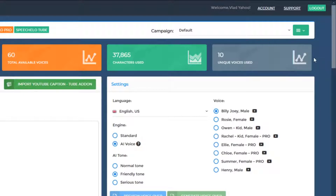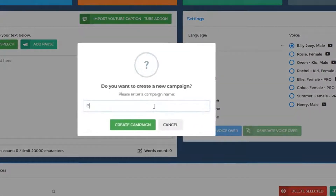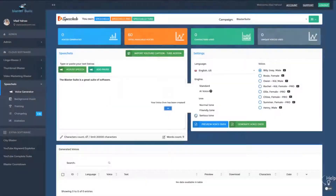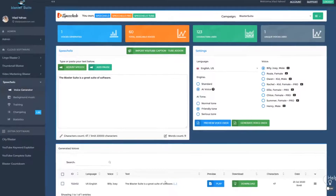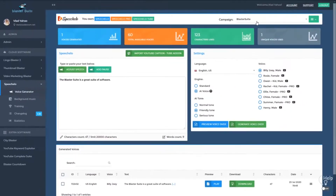For example, let's say you have a new website and you want to record voices for that website. If your website name is Blaster Suite, you can click on new campaign, enter the website name, and all the voices that you generate from now on will be generated in this campaign. When you generate the voiceover, it appears right here and is available in the campaign Blaster Suite.